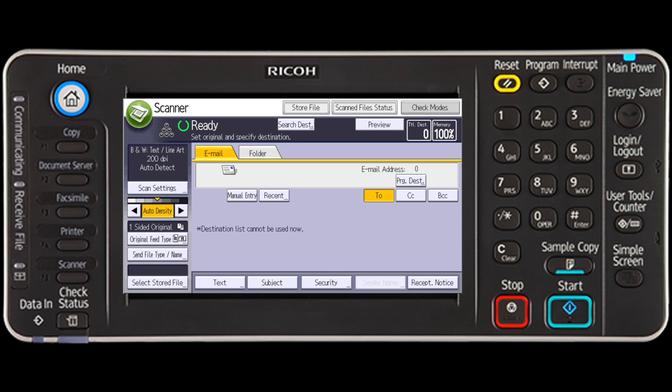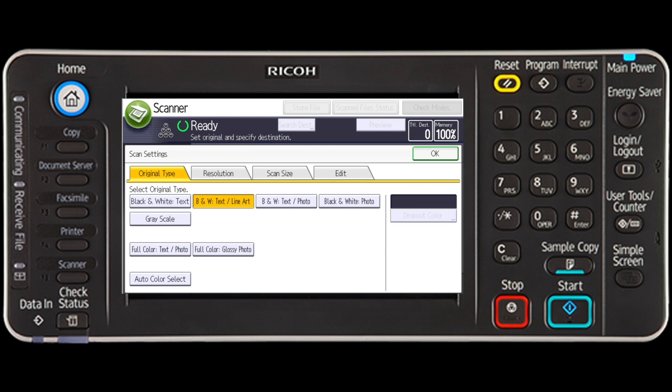For our example here, we will scan the document in color, duplex mode, and save as a PDF file. To select the color mode, press the scan settings key, and then press the full color text photo key from the original type tab.